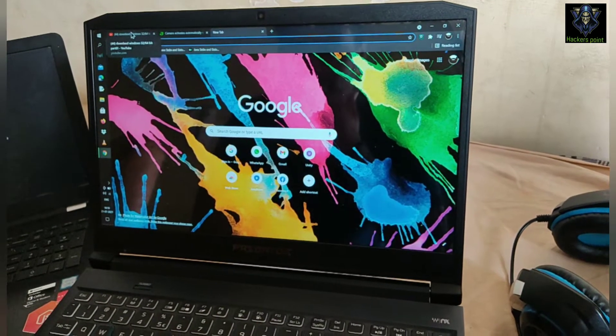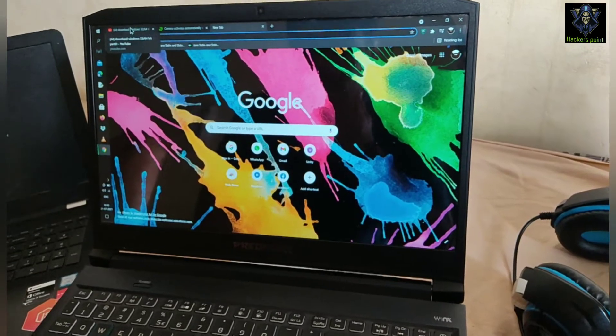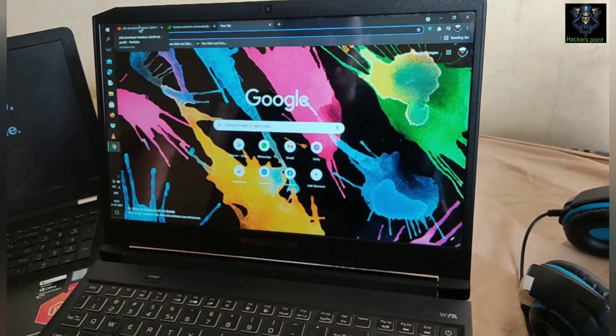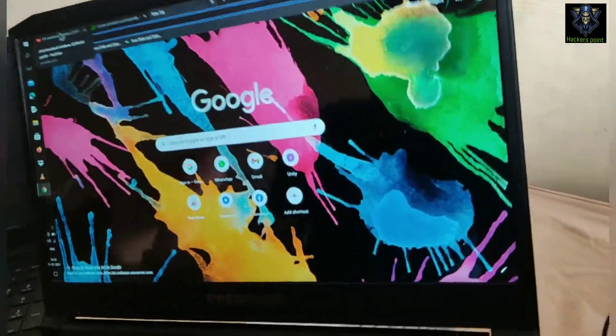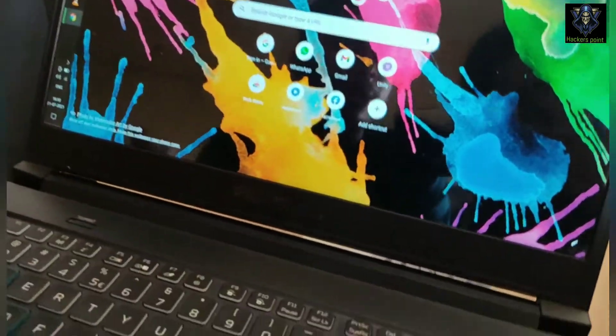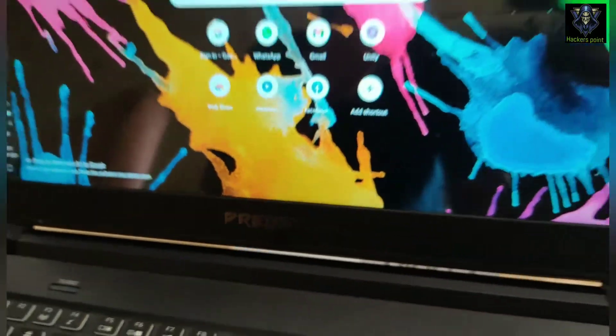Hello guys, welcome to my channel. Today we will talk about my ASAP adapter — you can see it's my laptop. What is the issue of my laptop?